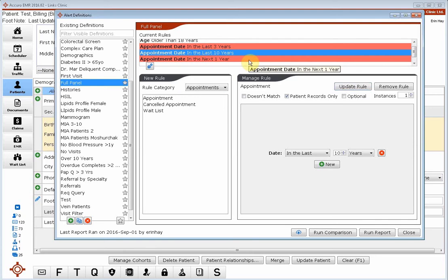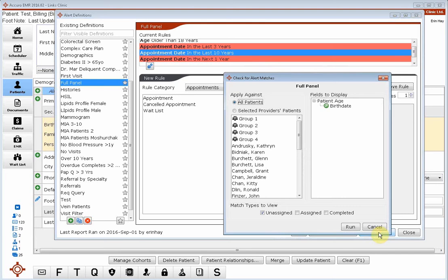So the key thing to remember when you're building these lists, I'm going to click run as we're talking, is that we want to go from a broad filter down to the specific. So start with your biggest group and then add in the layers as you go in a logical way.